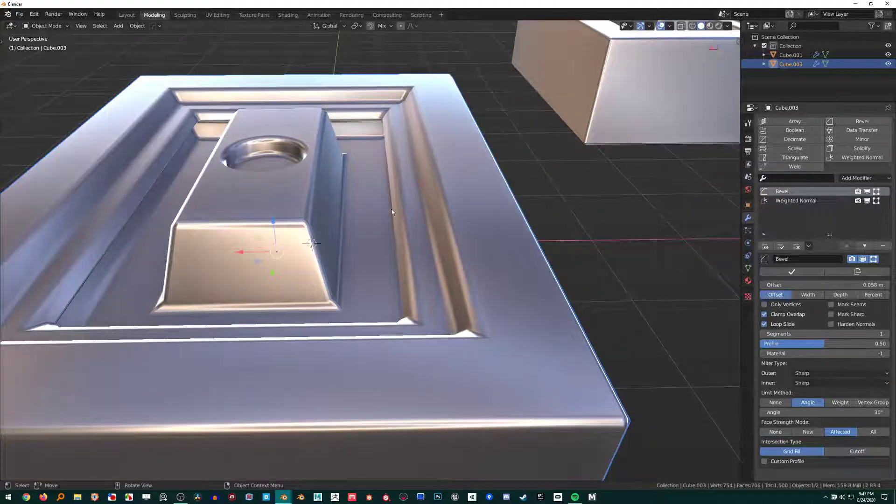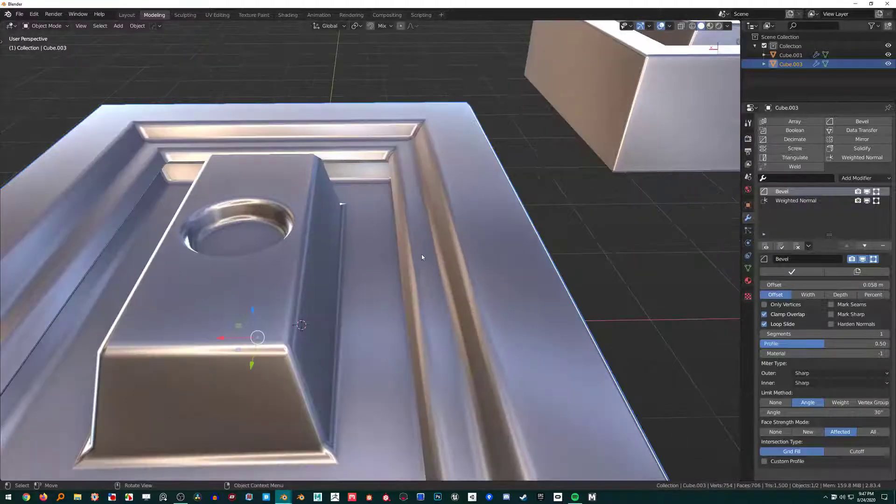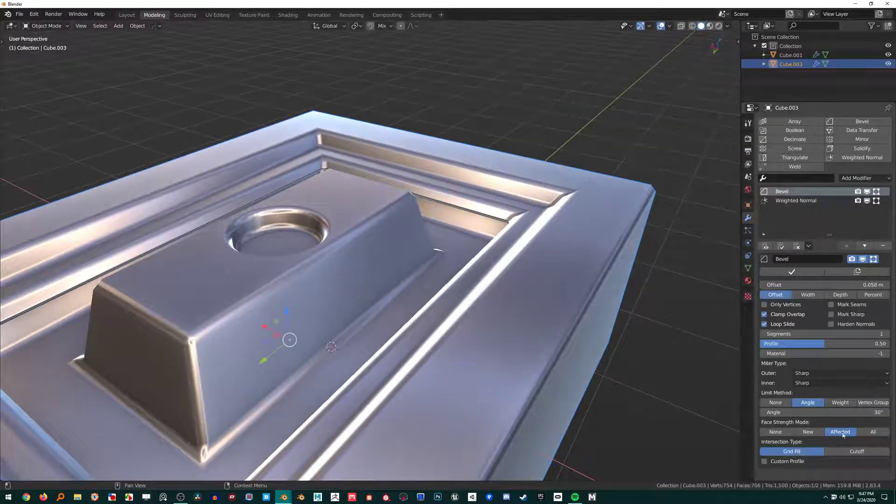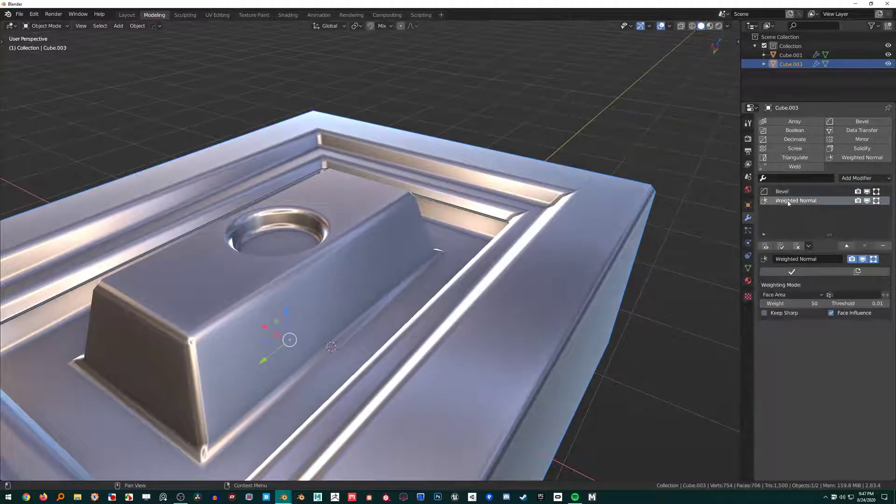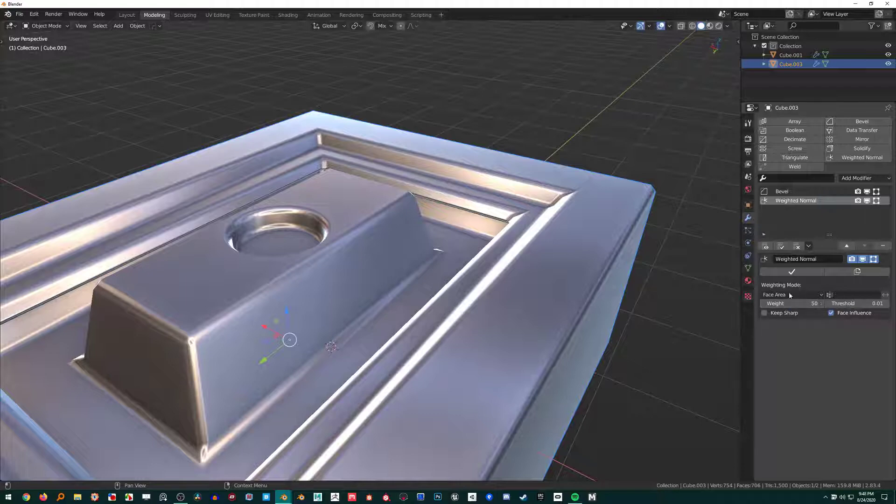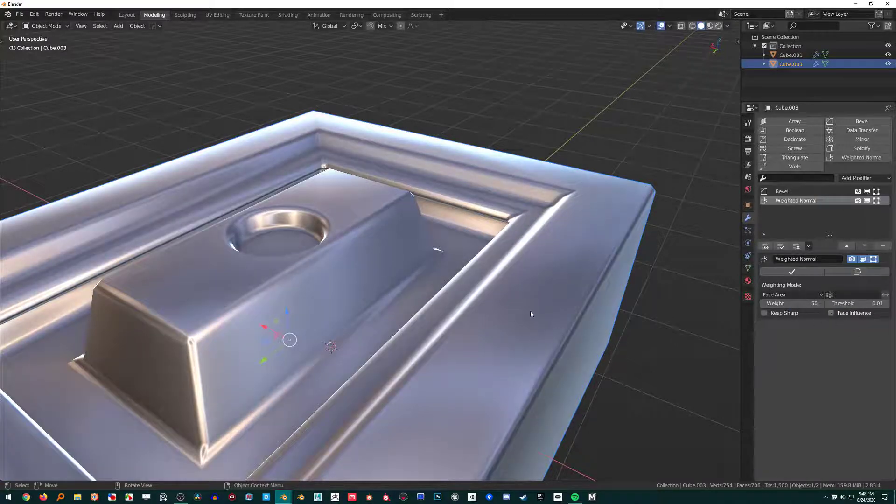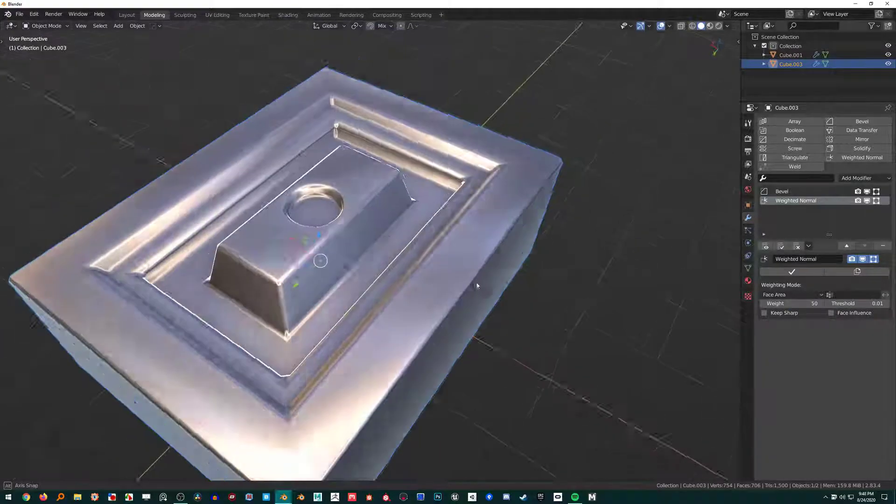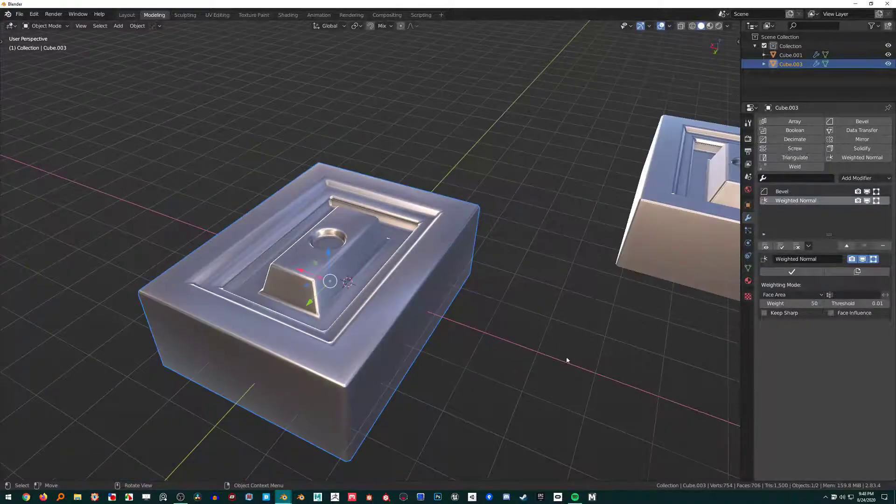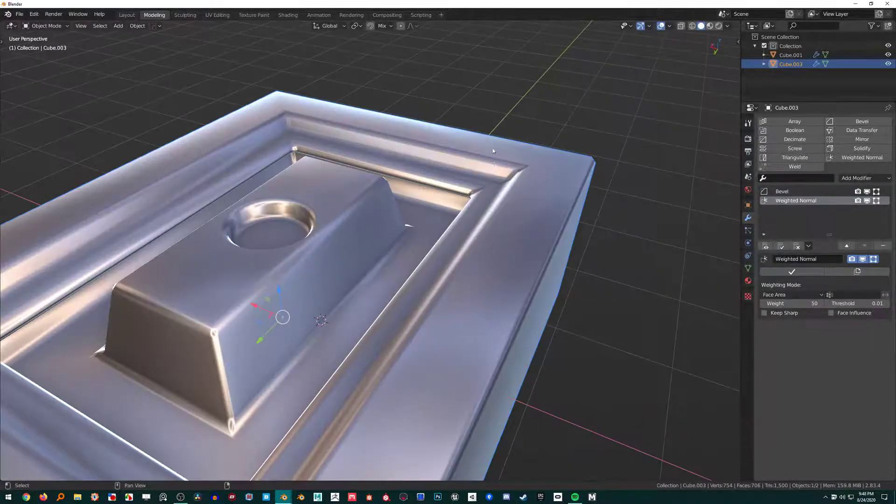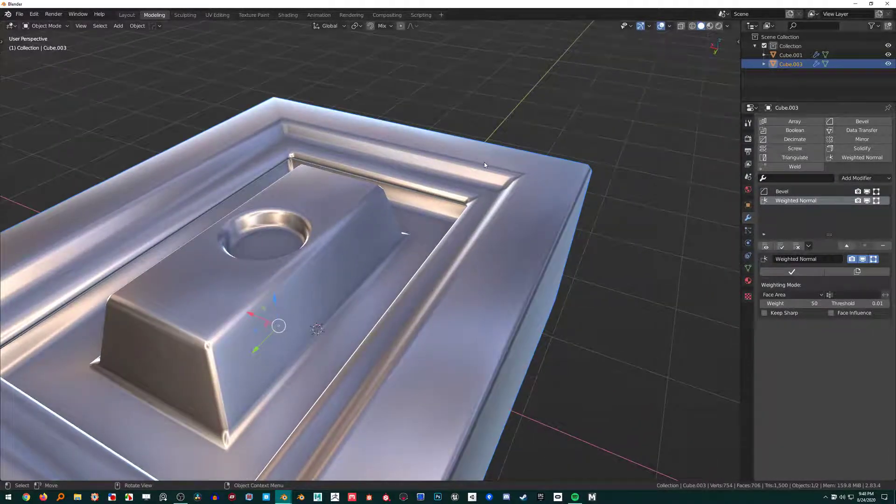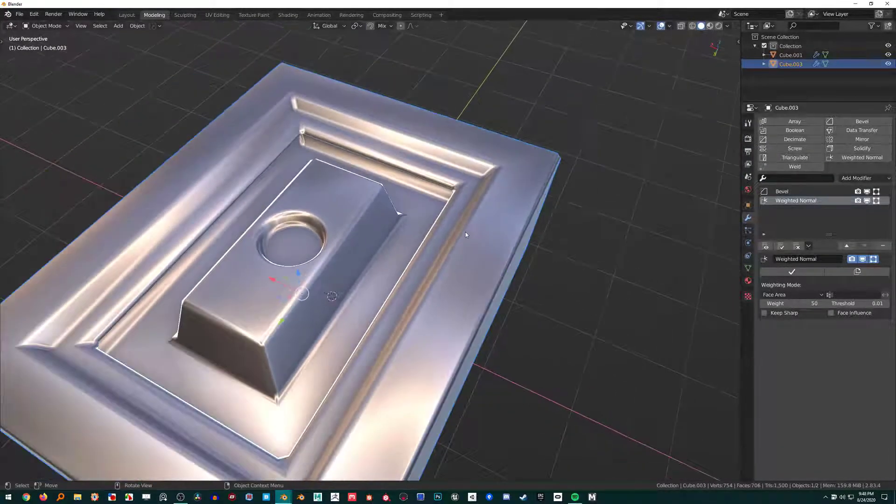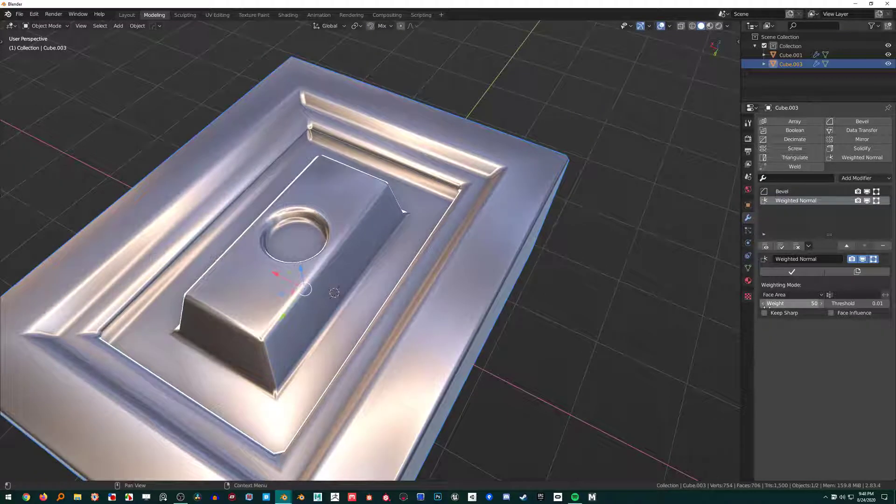The reason I use this instead of the Weight field here: if I turn Face Influence off, it's not going to pay attention to the strength values that are applied to the faces. It's not listening to that anymore—now it's just applying its own little algorithms.